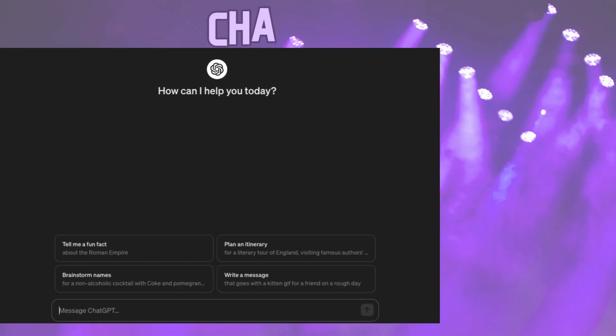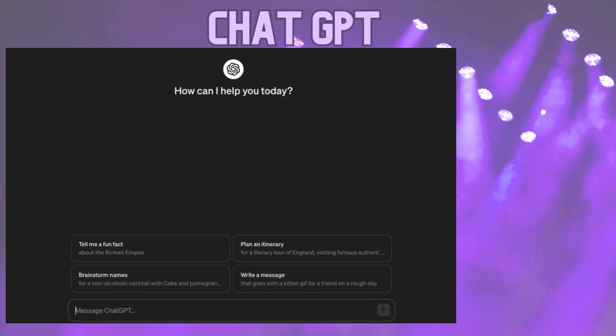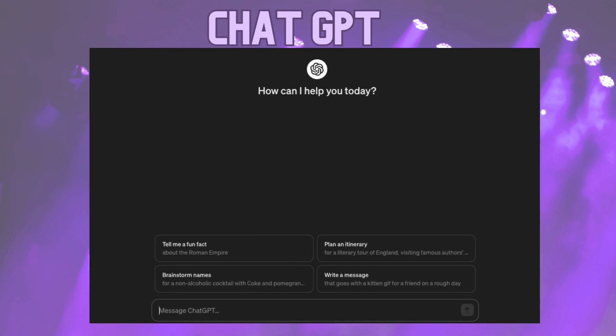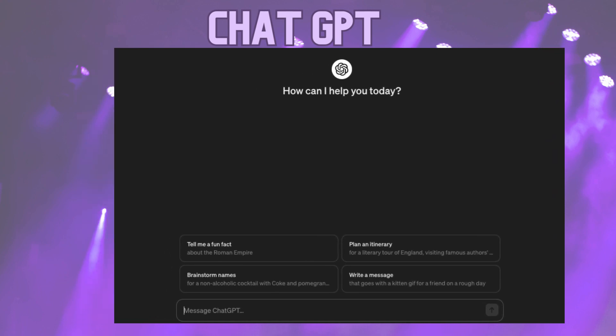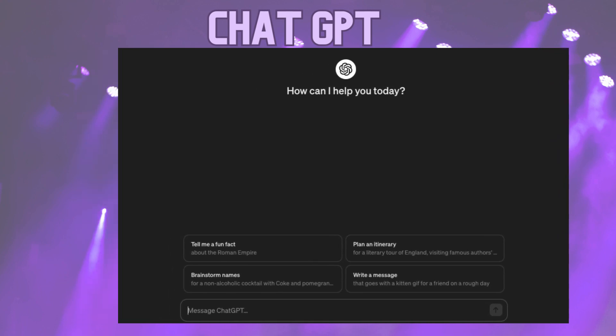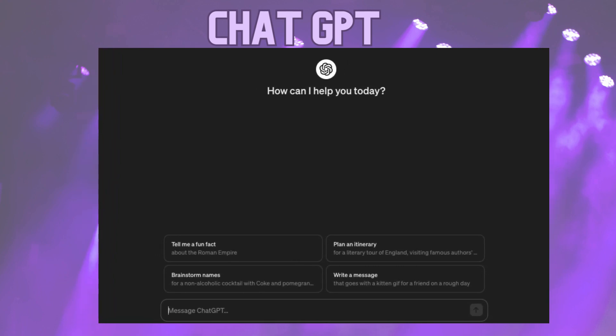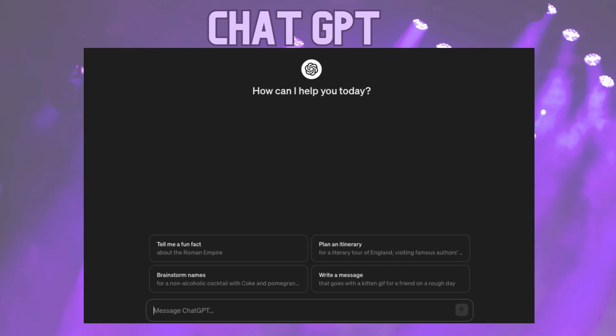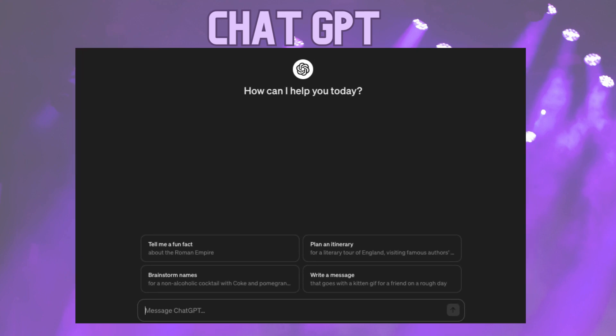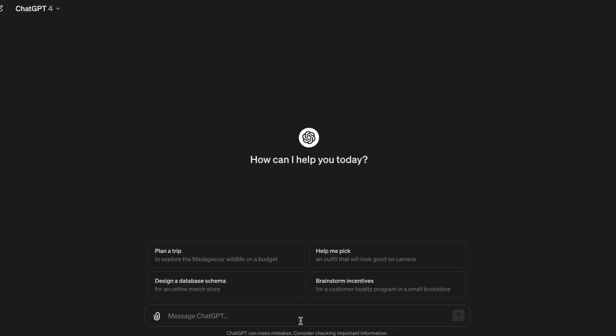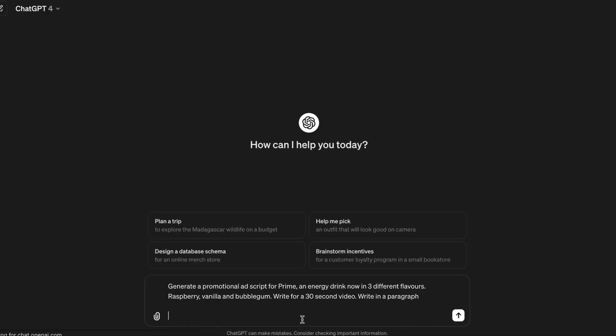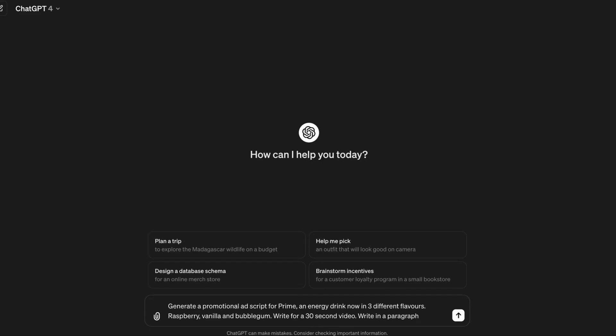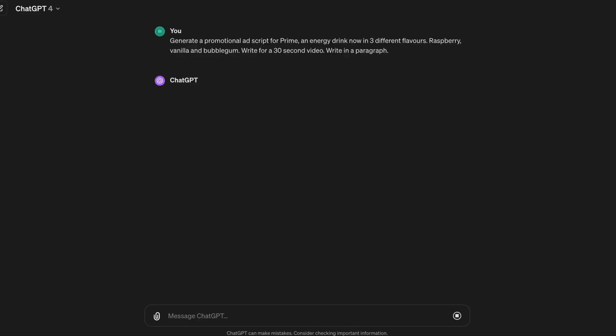But first, let's kick things off by utilizing chat to generate a script for our advertisement video. Our prompt? Generate a promotional ad script for Prime, an energy drink now in three different flavors: Raspberry, vanilla, and bubblegum. Write for a 30-second video.